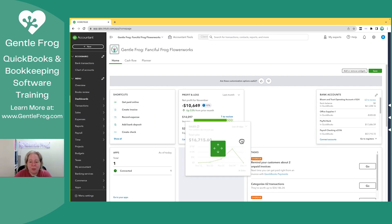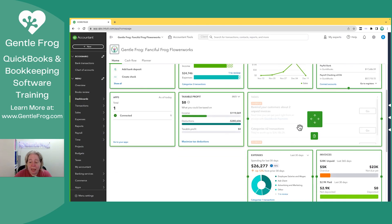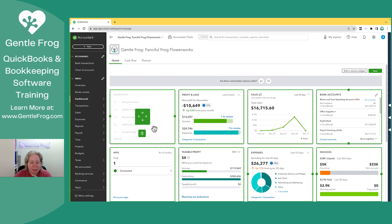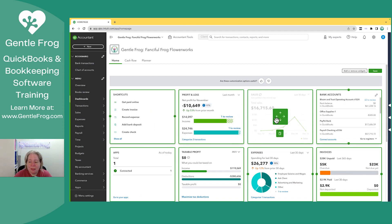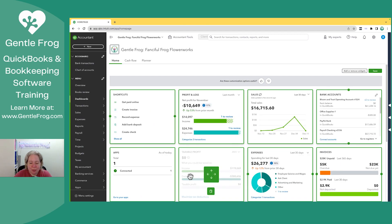Let's say that I want the sales to be next to things. The tasks over here — I don't use QuickBooks as my task manager — I'm going to go ahead and delete that. So now I've got my shortcuts, my profit and loss, my sales, my bank accounts, and so on and so forth.